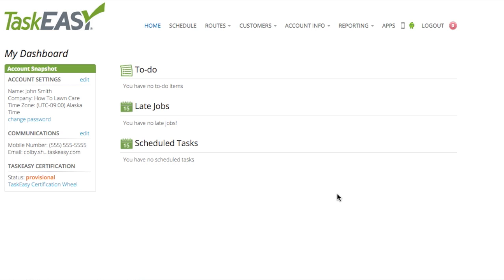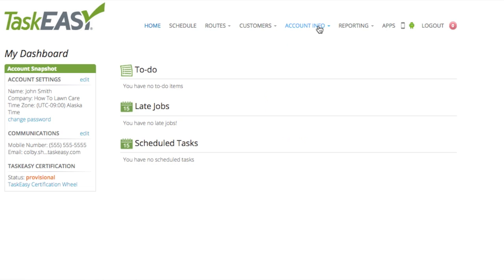Let's get started. To begin, you will need to log on to your TaskEasy dashboard. Once logged in, you will need to click on Account Info and then Team Management.